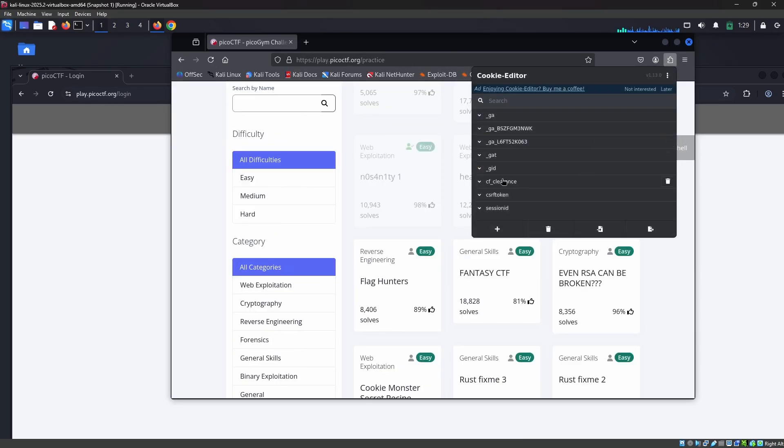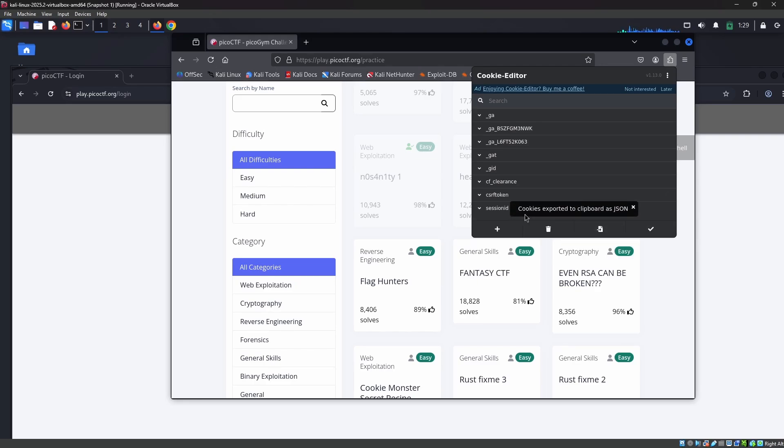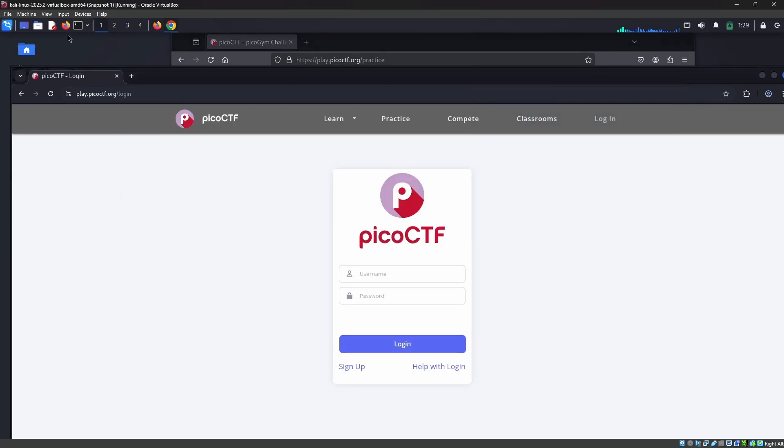I'm opening the Cookie Editor and we can see there's a lot of session IDs and cookie values here. Here we have an option called export, so I'm exporting this into JSON. As you can see, cookies exported to clipboard as JSON.